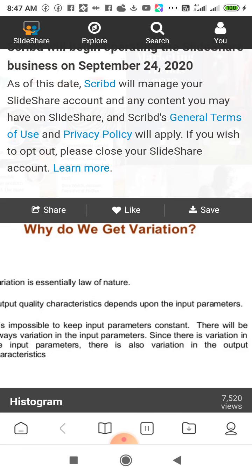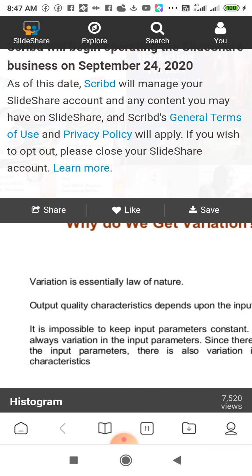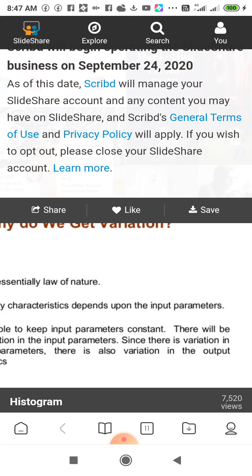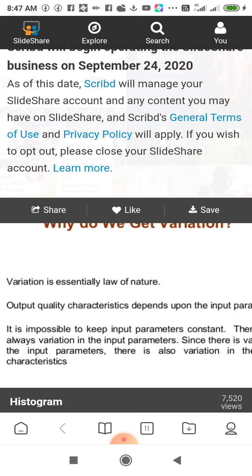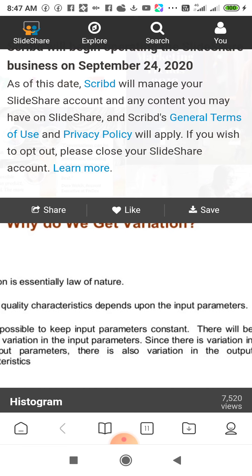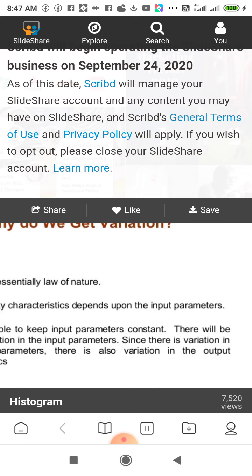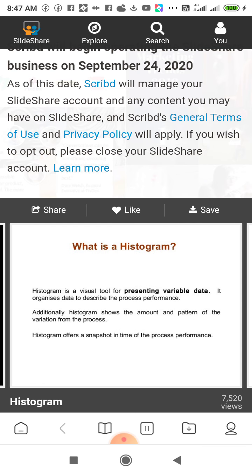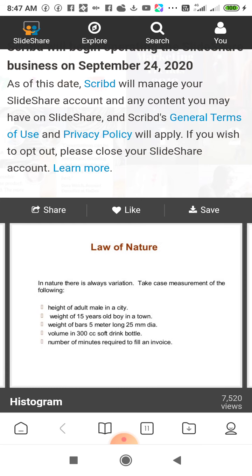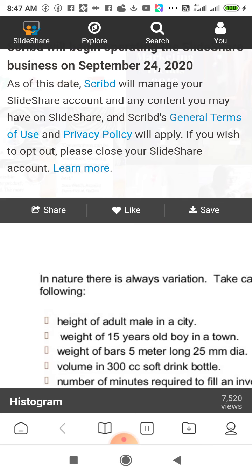Why do we get variation? Variation is an essential law of nature. Output quality characteristics depend upon the input parameters. It is impossible to keep input parameters constant. There will always be variation in the input parameters, and since there is variation in the input parameters, there is also variation in the output characteristics. Every data is variated — in nature, there is always variation.